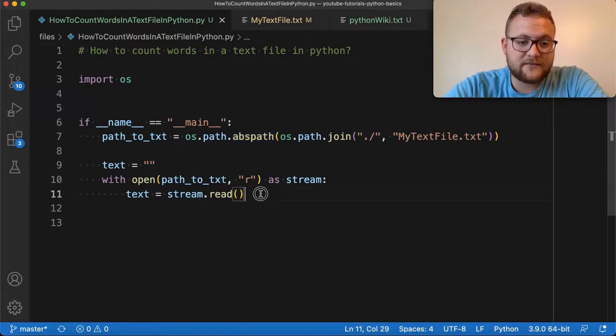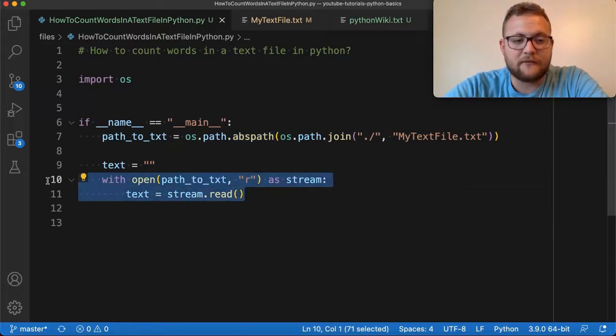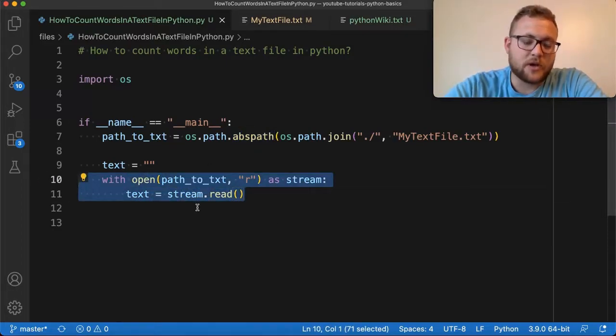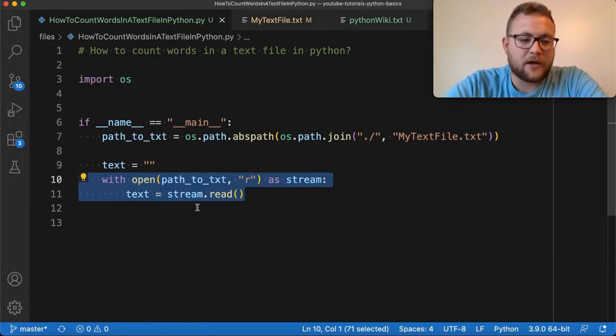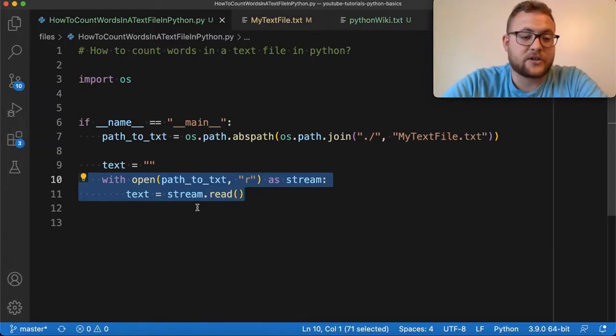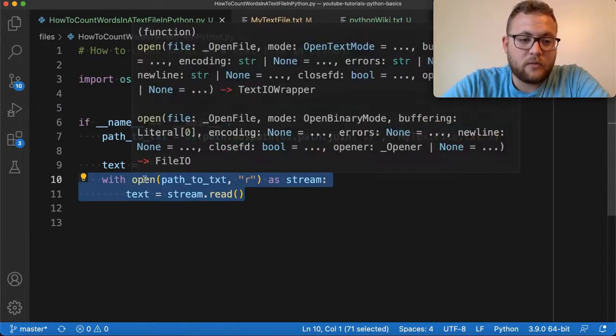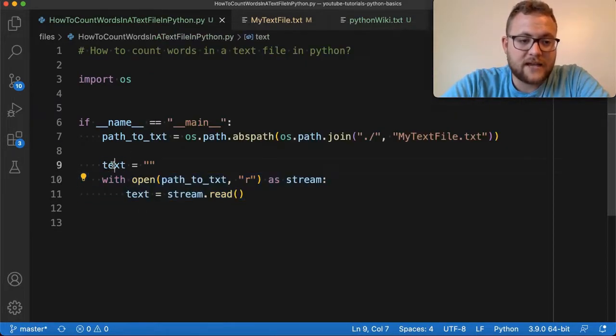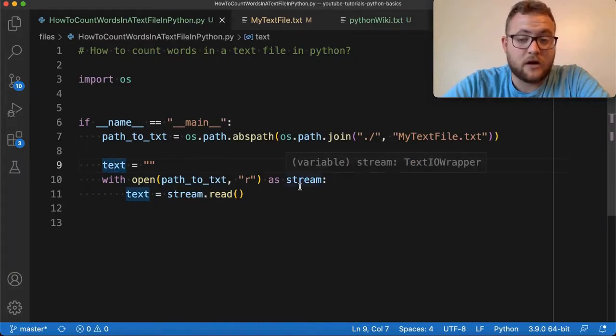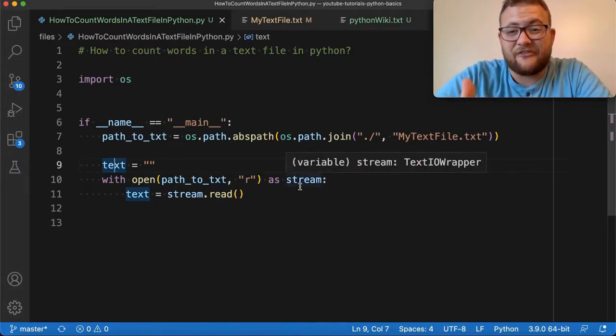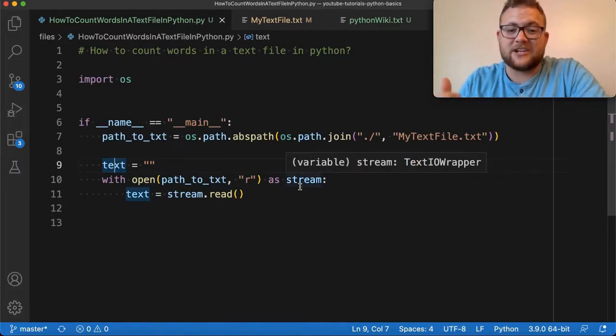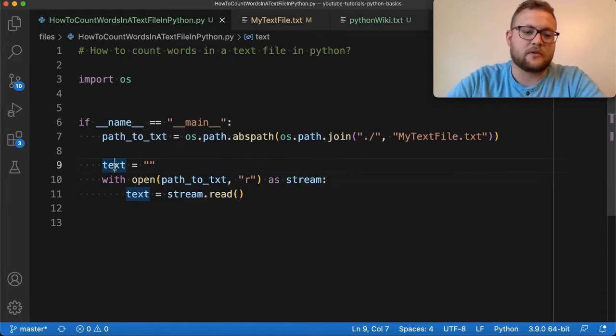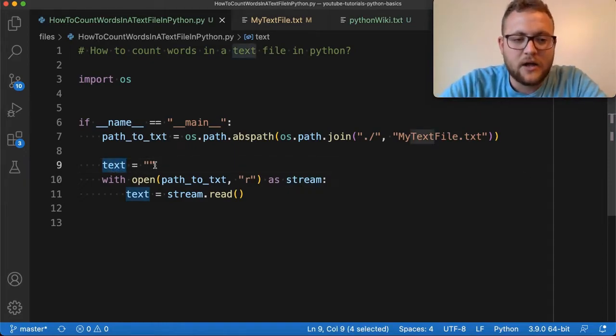Now this function right here, if you haven't done reading input files, you can go check out a couple of my other videos. But essentially, this setup with open will take the value that are basically our file contents and in string format, put that into this variable called text.